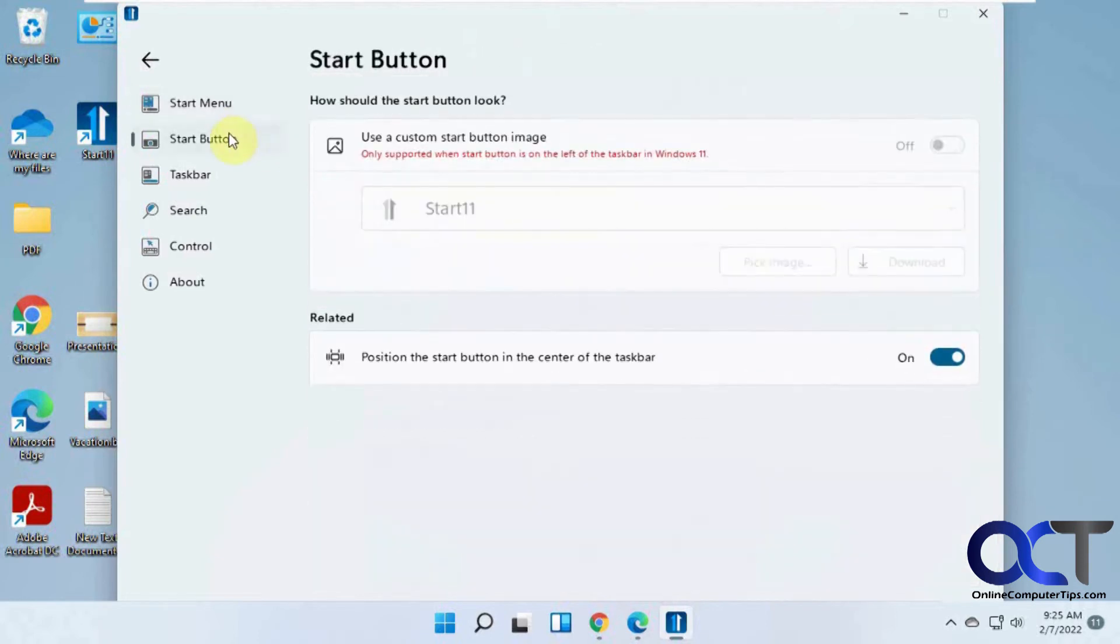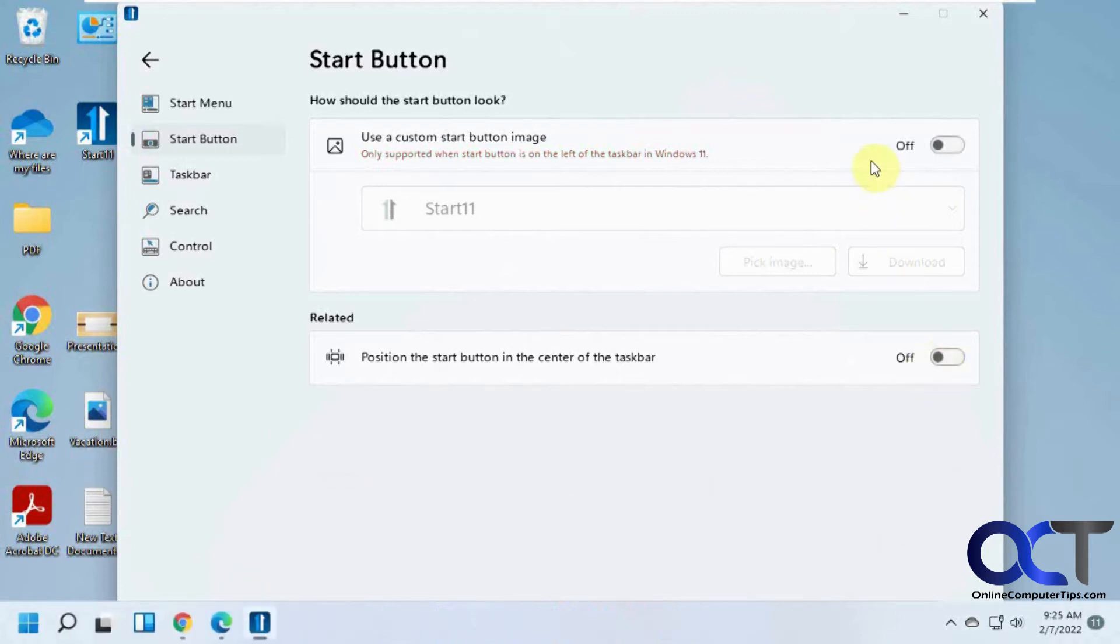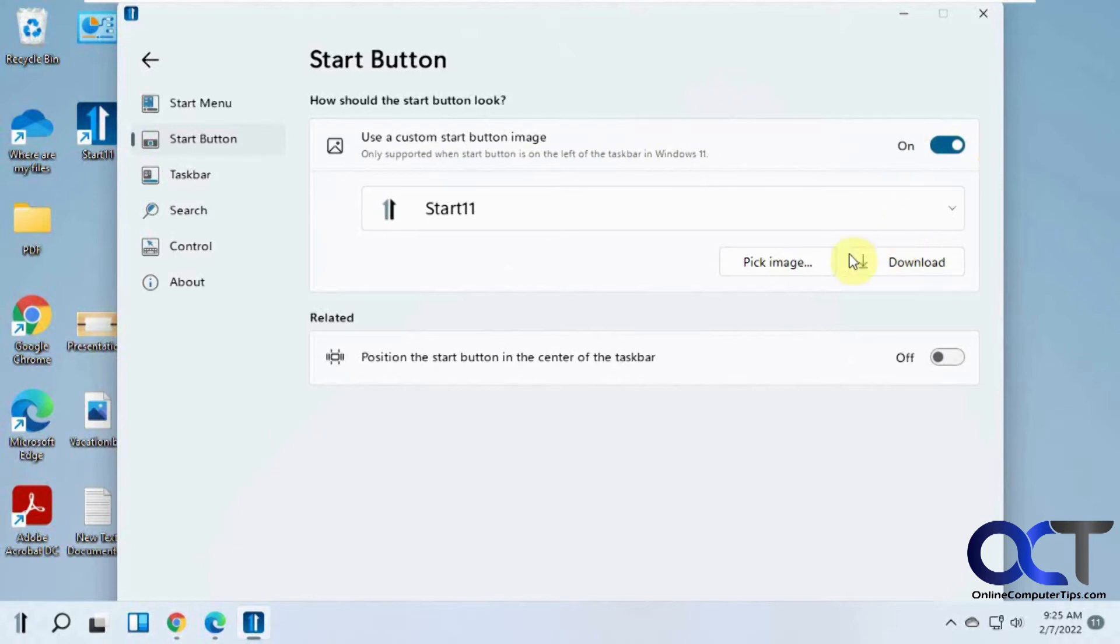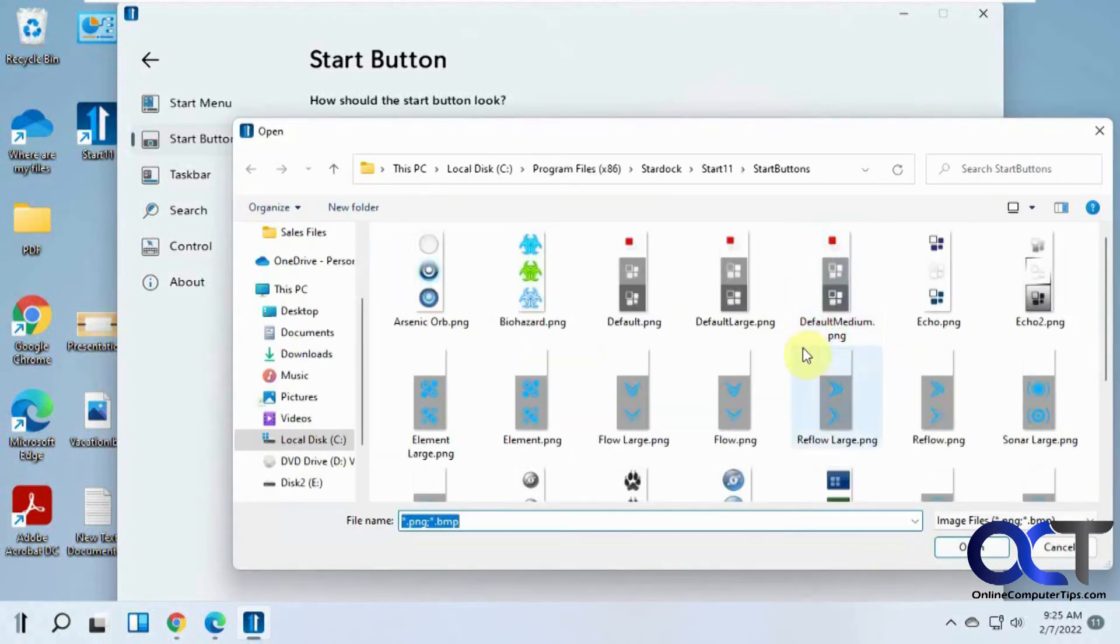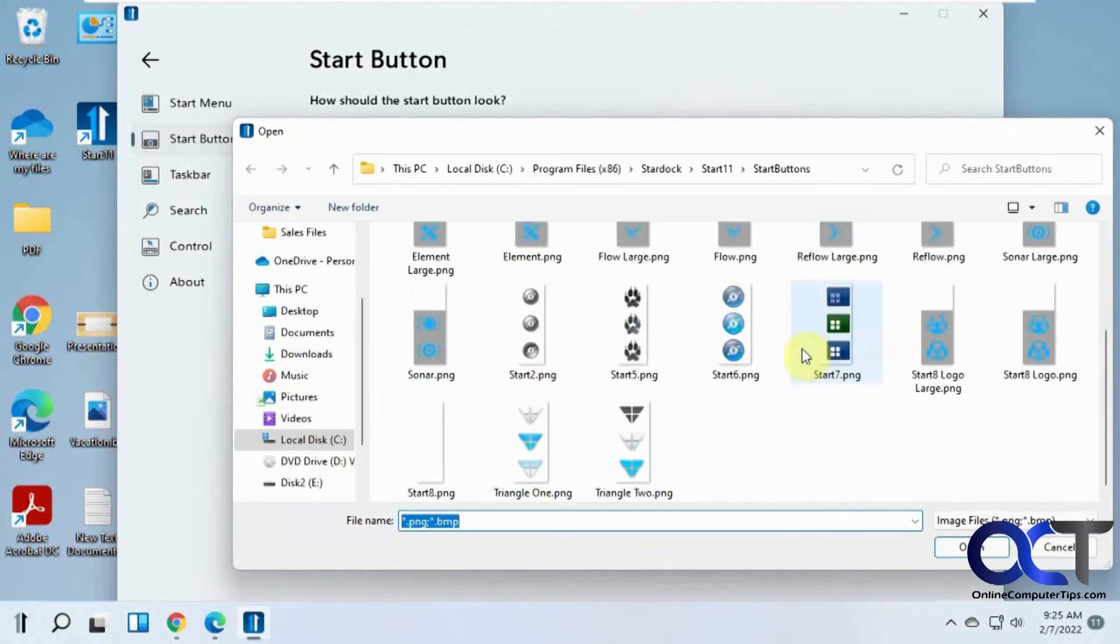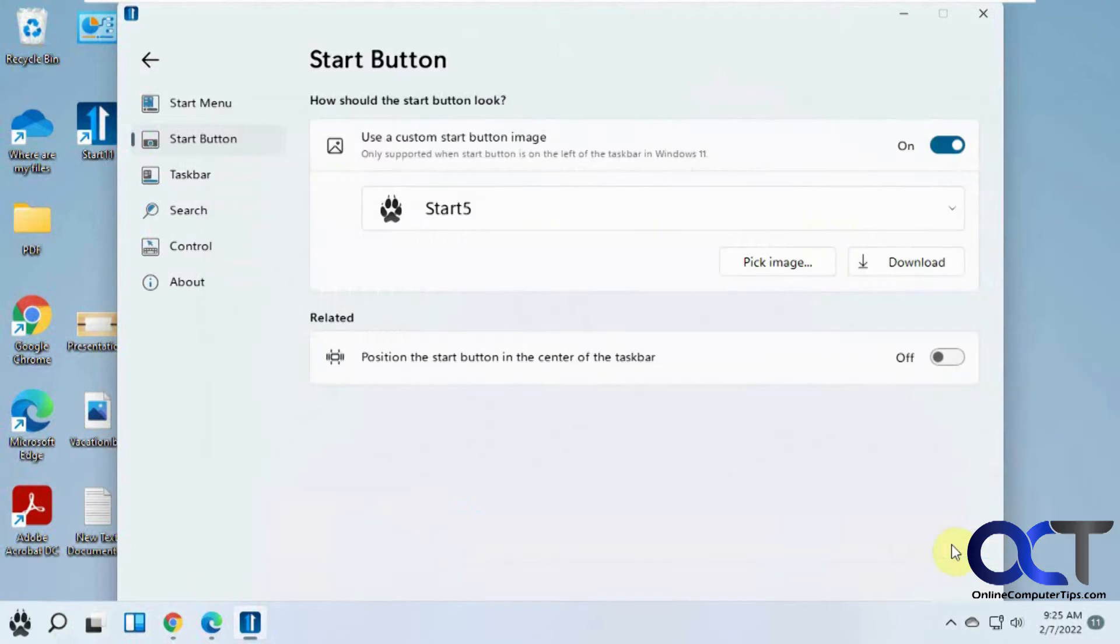What the power button does by default. Then you have start button options here. And you'll notice, if you want to do a custom start button, you'll have to put the start button on the left-hand side of the screen. Which you could do that, and that activates that. And you could turn that on and pick an image. It's got some built-in images if you want to change the actual button. See, it's got that little default one there. So if we do some paw prints or something.